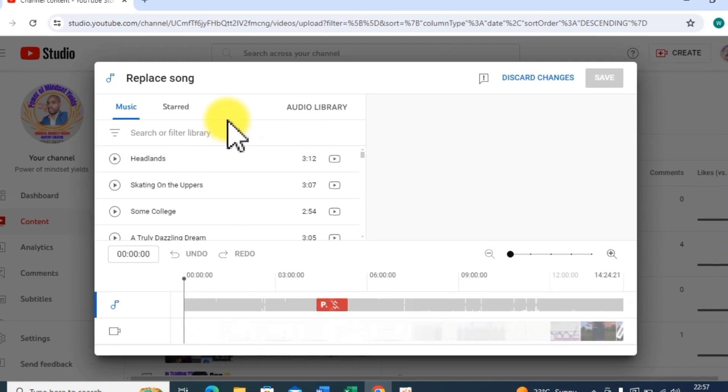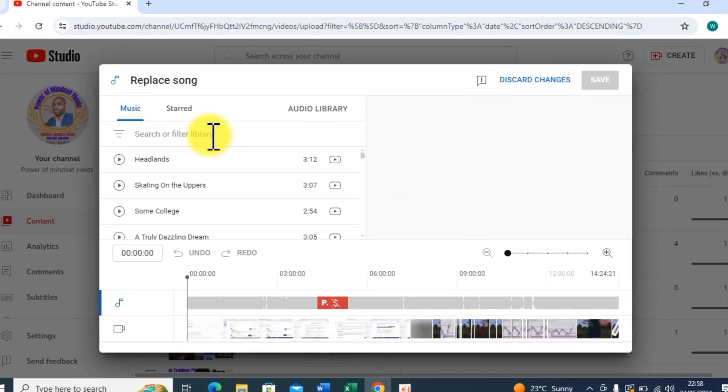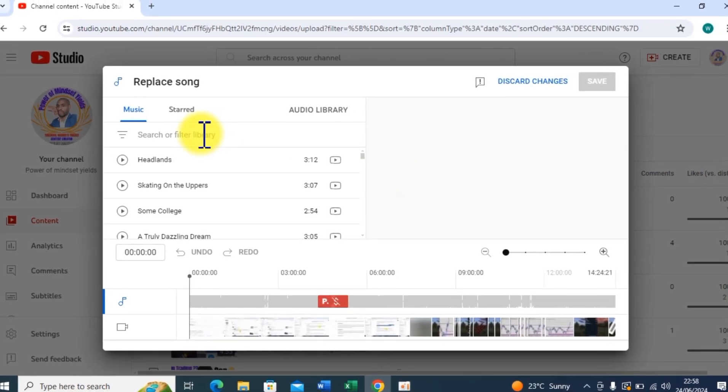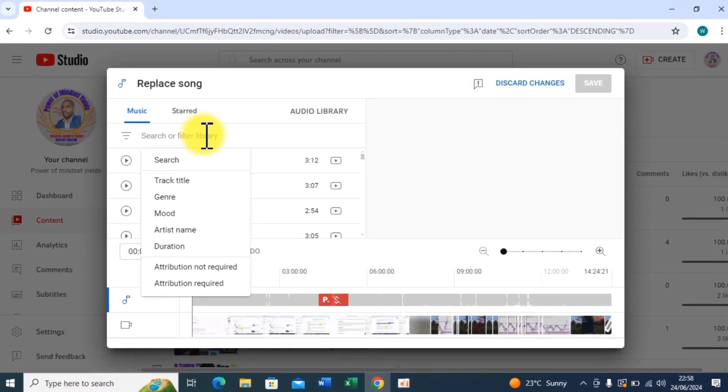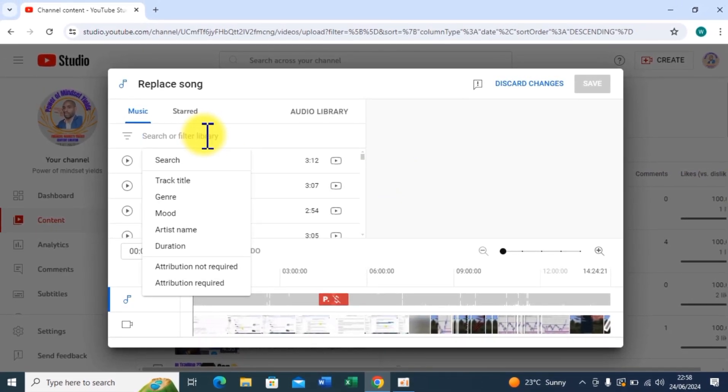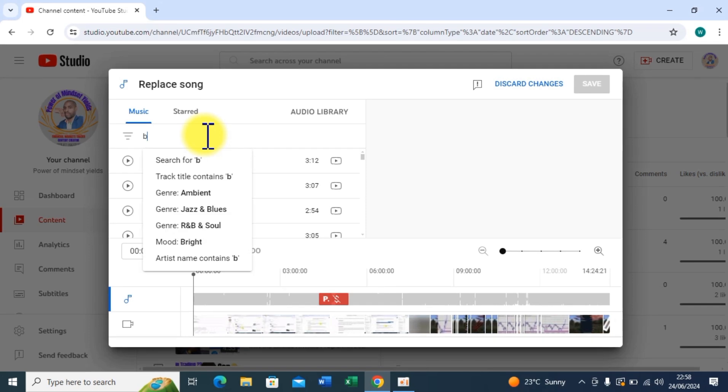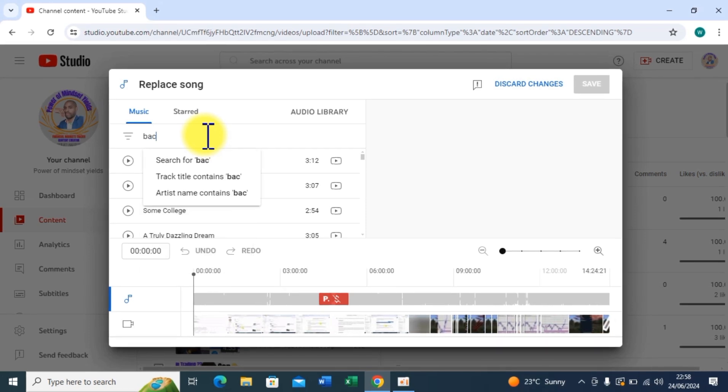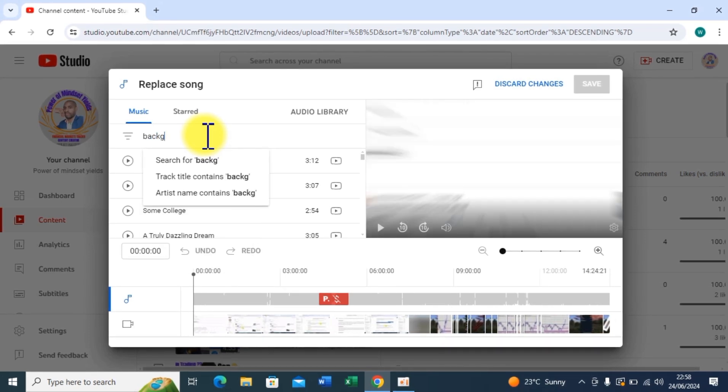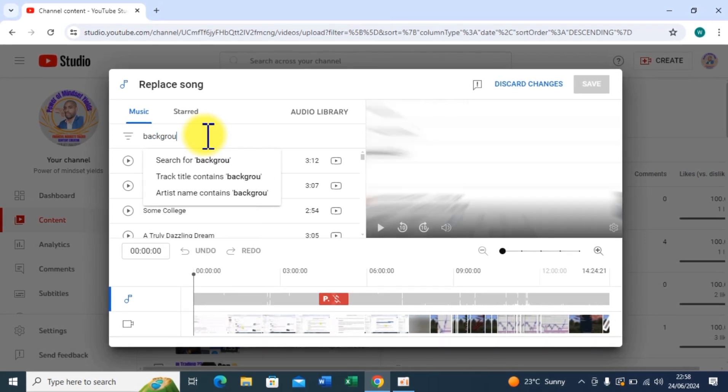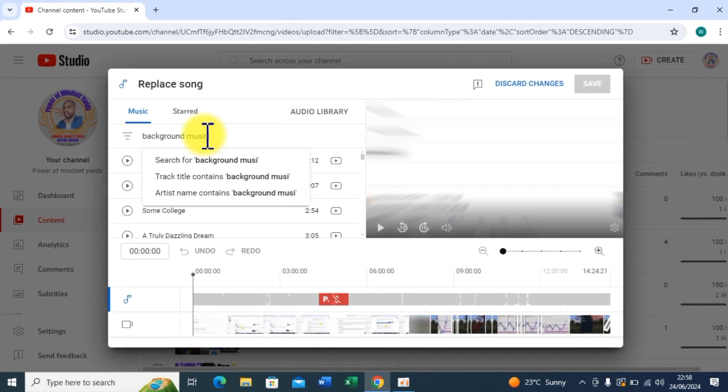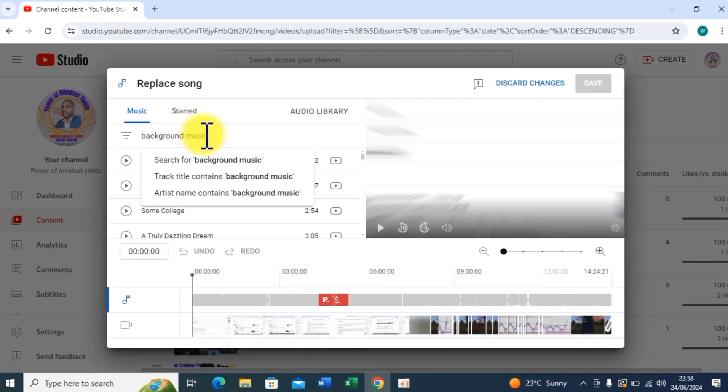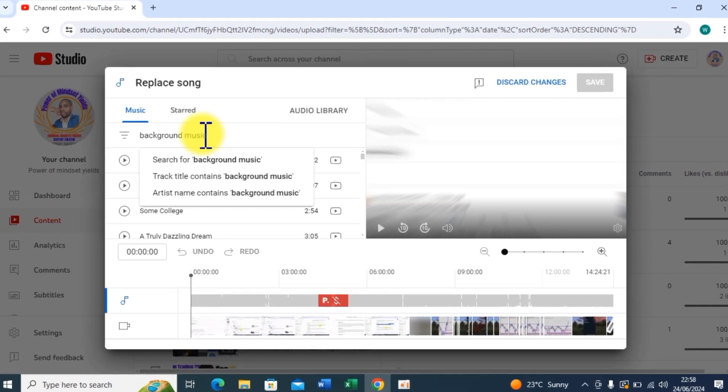All right, so here you can see I have a bunch of audio library from Music. So let me just search for background music, then I hit enter.